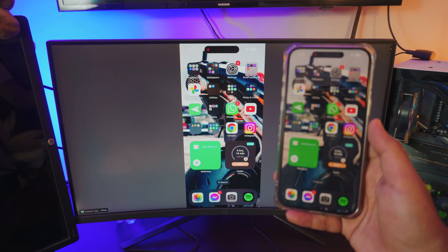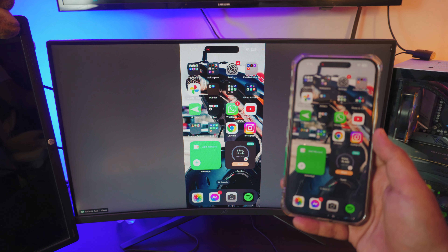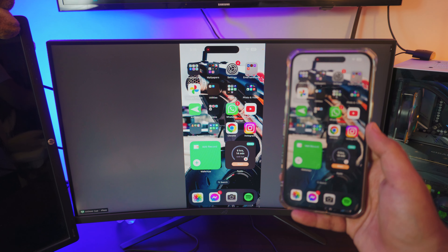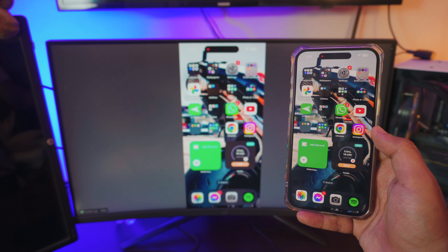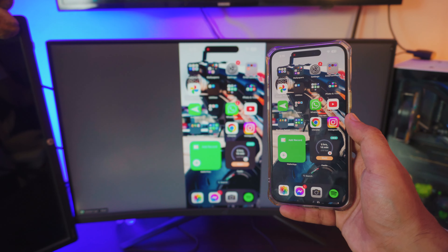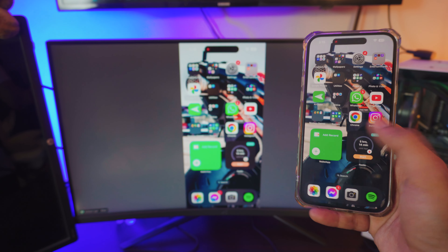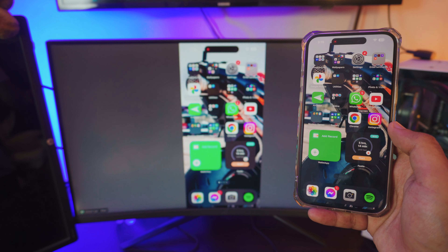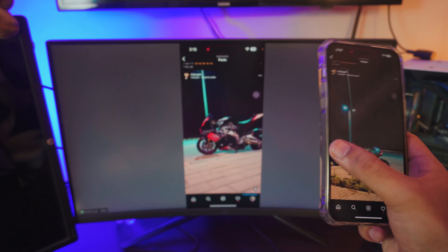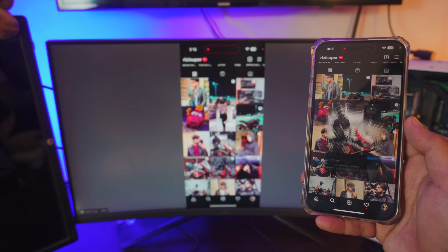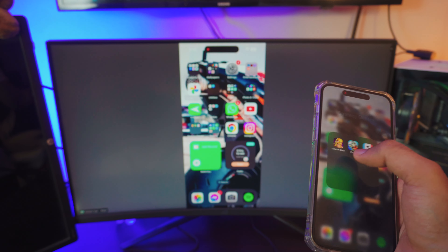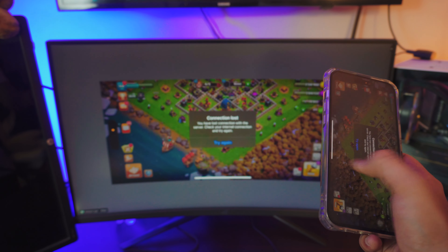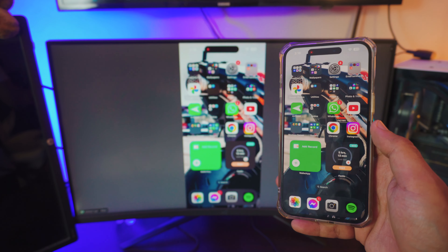Hey, what is up everybody, and welcome to another awesome video. In this video I'm going to show you how you can screen mirror your iPhone — any iPhone — to your computer or your laptop. I can do literally anything: I can watch Instagram, I can view photos, I can even play games if you want to. That is pretty awesome.